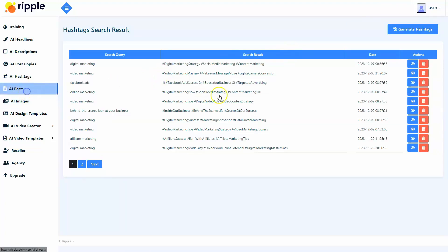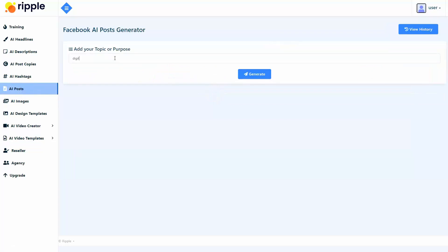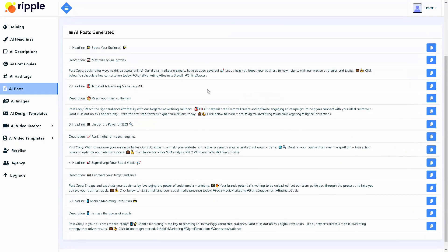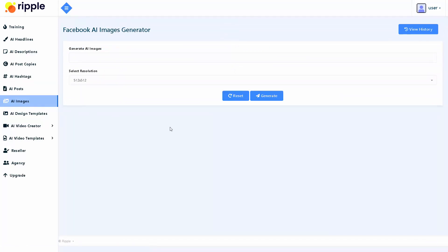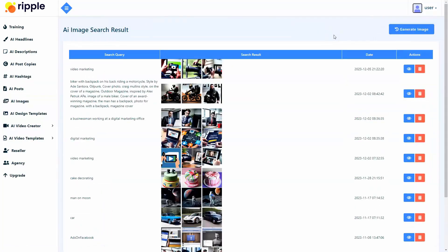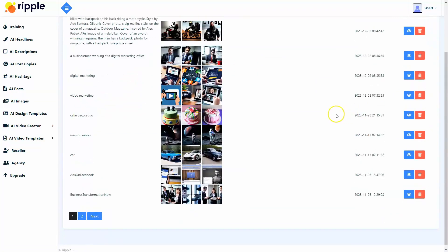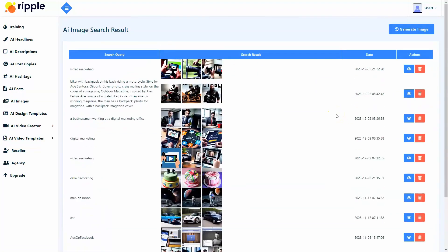We've also developed a Facebook AI post generator that writes five different Facebook posts containing the headline, post copy, and hashtags, so you can pick the one that best suits your needs. This generator has been built specifically for Facebook posts — the length, content, call to action, and everything is specially tailored for Facebook business pages. We've even provided an AI image generator that creates stunning images for Facebook posts at your command in seconds, so you don't have to do it yourself or pay anyone else to create them for you.